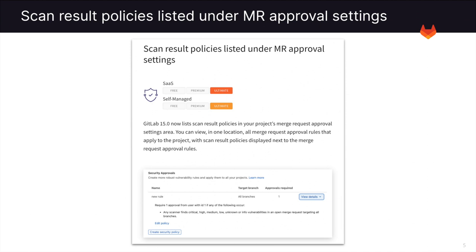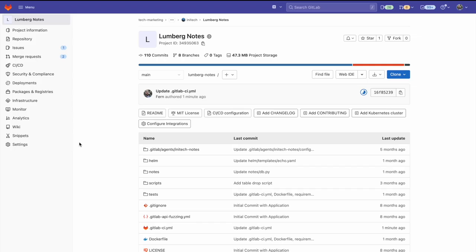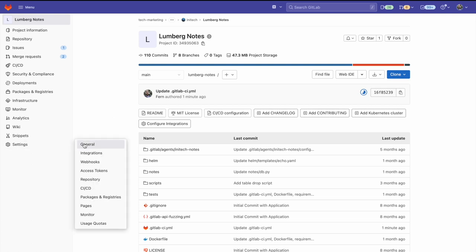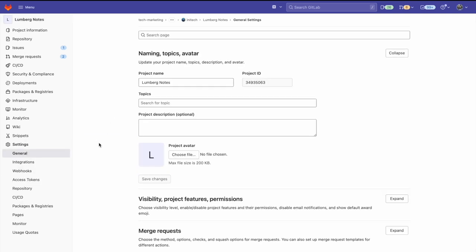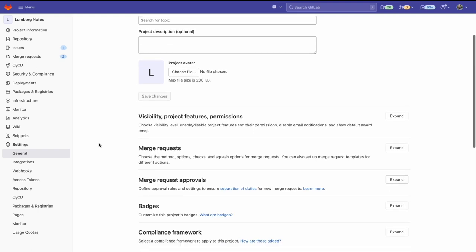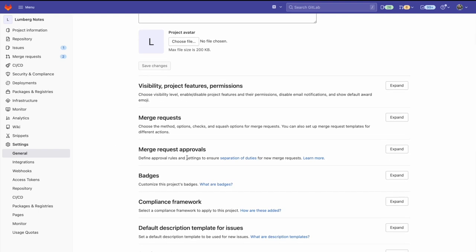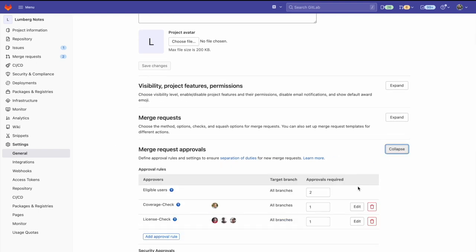Scan result policies are now listed under MR approval settings. This makes it easy to view in one location all merge request approval rules that apply to the project. We can see this in action by going to our project settings and clicking on general.